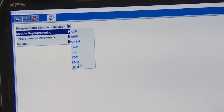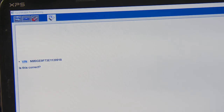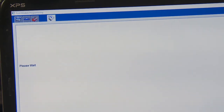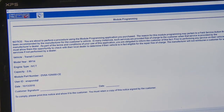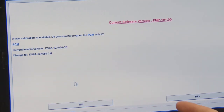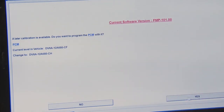We're going to go to module reprogramming and choose whatever module we want to update the software in — I'll choose the PCM. It gives me the VIN number; is that correct? Yes. Next it will bring up a notice that you need to print and have your customer read and sign before proceeding. It will check the vehicle's module and see if any updates are available. It says a later calibration is available for this PCM — do you want to program with this newer calibration? Yes, so I'll click yes. It's going to load the necessary files and verify the download.